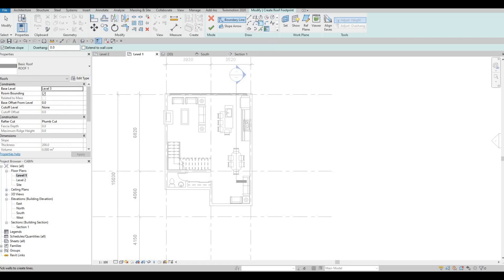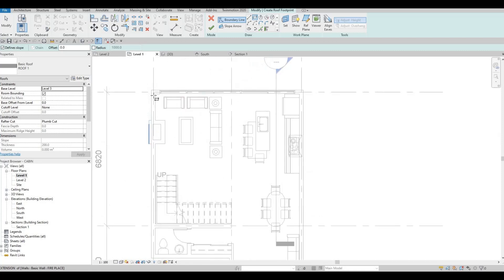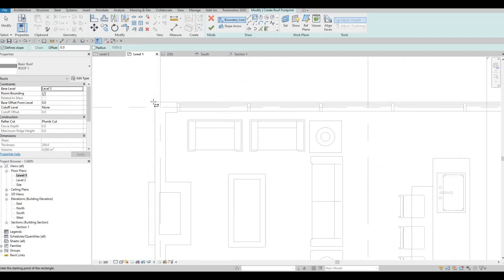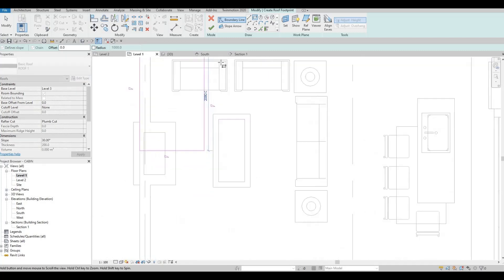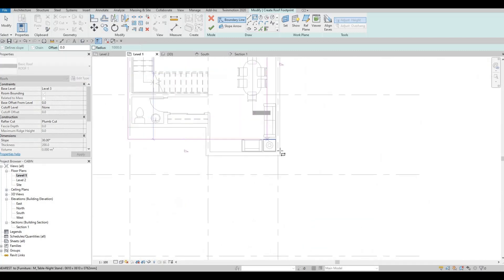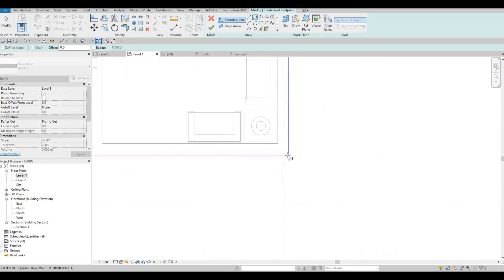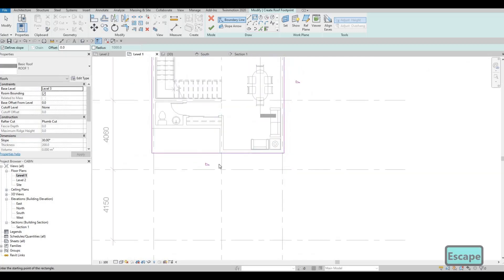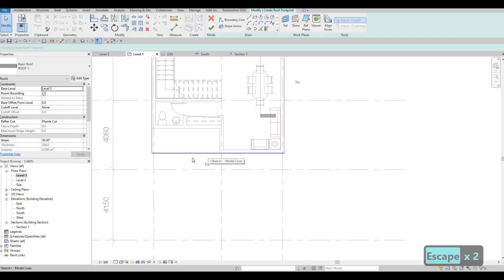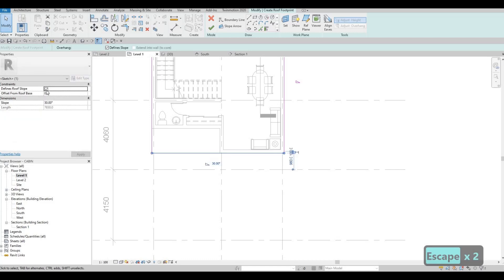The base level should be level 3. And then now we could use our rectangle. Here, I'm going to go at the end here. And all the way to the end here. But press escape multiple times. Click it again.